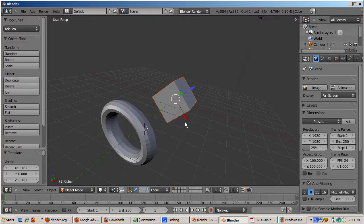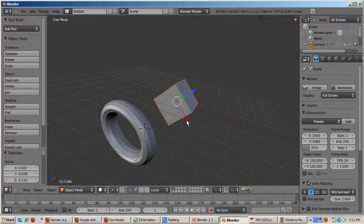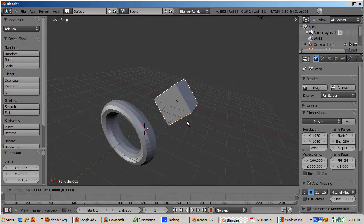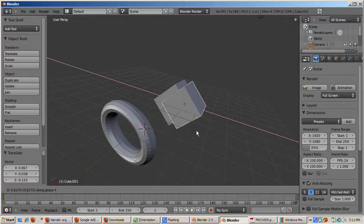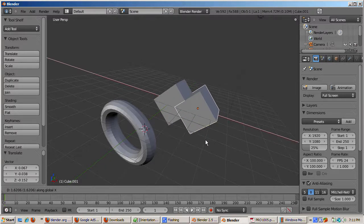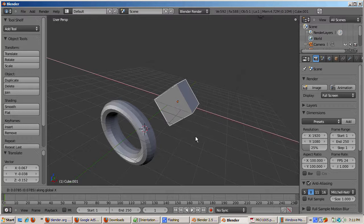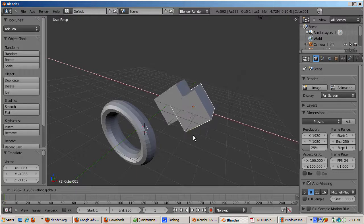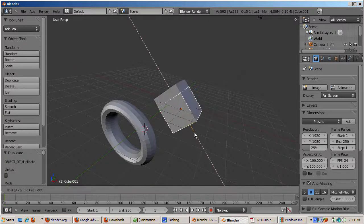So to illustrate, we'll press shift D to create a duplicate cube. And then the X key and move it. So we can see that the duplicated cube moves along the same local X axis as the original cube.